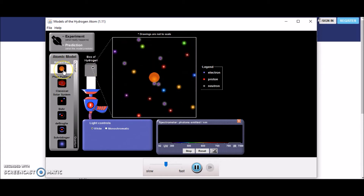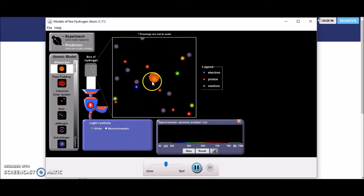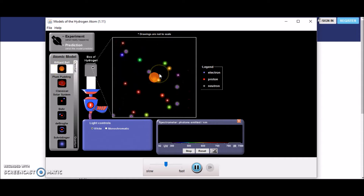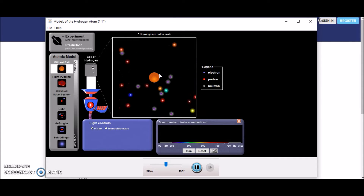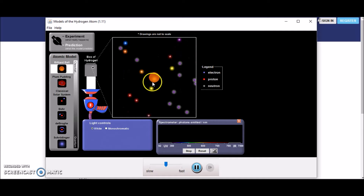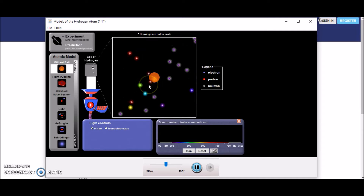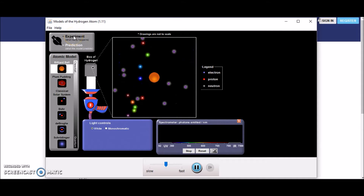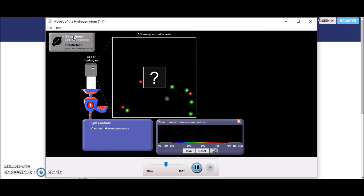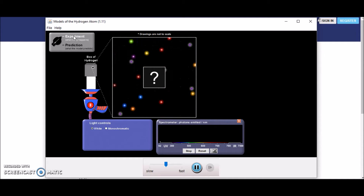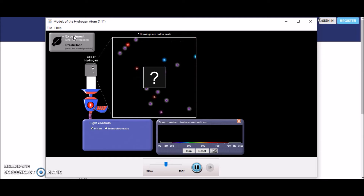Now if it was our billiard ball model, if we had just a solid block, anything that hit it would be deflected straight back or deflected back at an angle. But if we compare to the experiment, what really happens, that is not what we see, because loads and loads of stuff is going straight through.